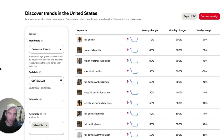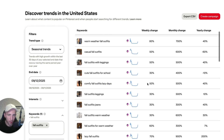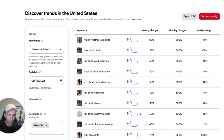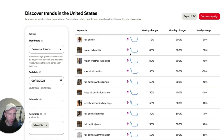Now you are going to see a lot more very useful long-tail keywords. We've got: fall outfits, warm fall outfits, casual outfits, cute fall outfits for school, comfy fall outfits for lazy days. As you can see, all of these keywords are starting to get more traffic, which means we can create content for each one of these keywords.